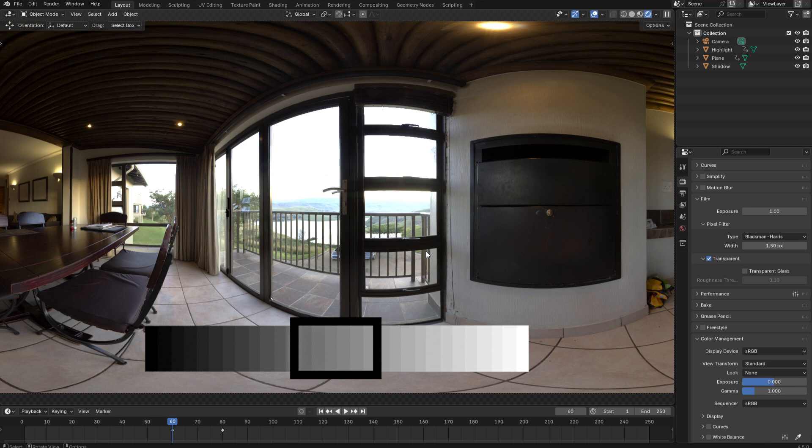And that's because the assumption is you're going to be tone mapping those renders yourself further down the line in whatever post processing software you're using. So if you've ever exported a render from Blender in a high dynamic range format and wondered why the output doesn't match the viewport, this is the reason why.